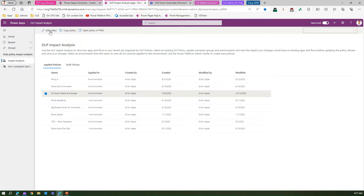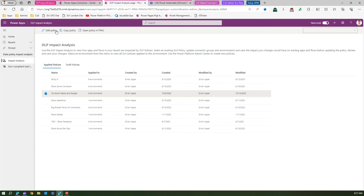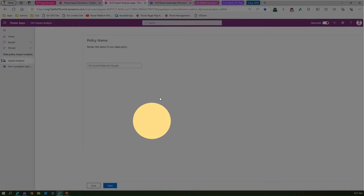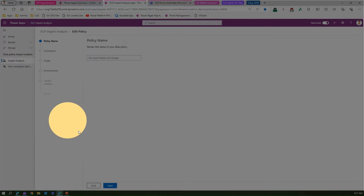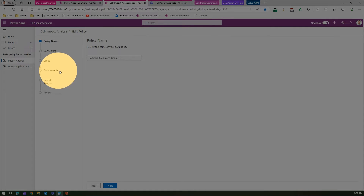If you select a policy, you can edit it, copy it, or open it in PPAC. If you want to create a similar policy, you can copy it and then build your own new policy. When editing, you can change the policy name, the connectors, the scope, the environment, view the impact analysis, and review it.